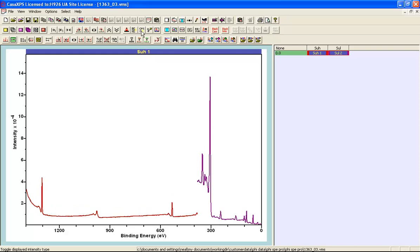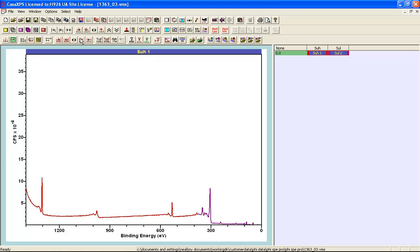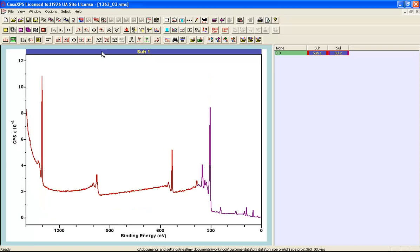We can switch between counts per second and counts per bin because the data file includes the information of both the counts per bin and also the dwell time per bin so that we can convert data between counts per second and counts per bin.